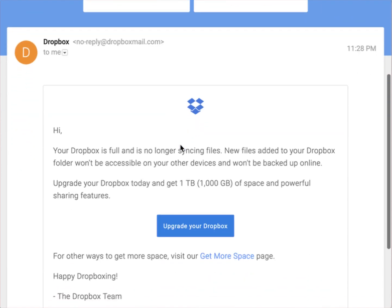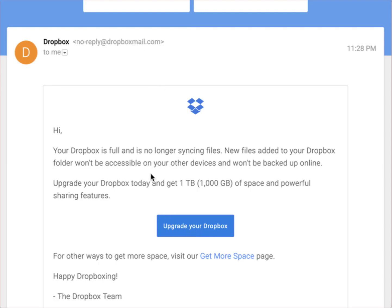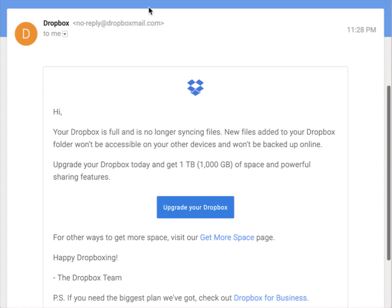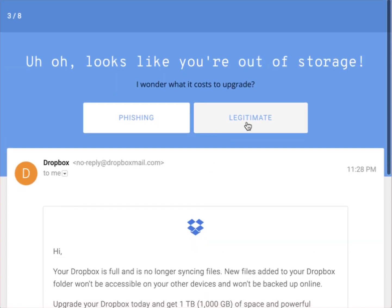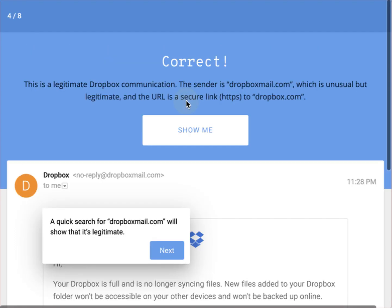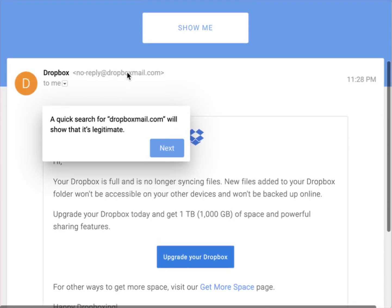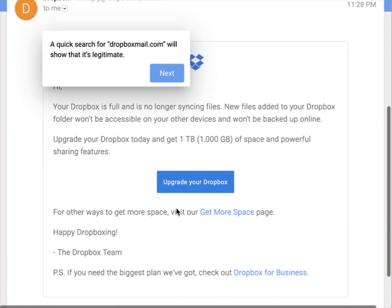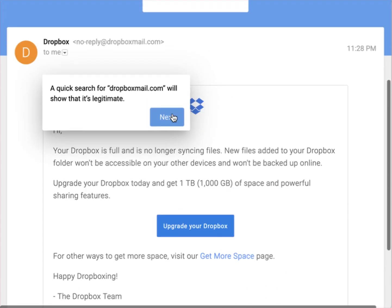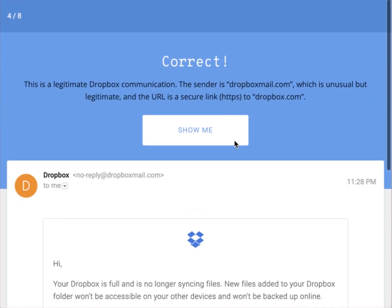Next: a Dropbox 'out of storage' email. The sender domain is dropboxmail.com, and the link points to dropbox.com — both legitimate. This is a legitimate email. You can verify by checking the sender's domain and confirming the link goes to dropbox.com, which is the real Dropbox website.